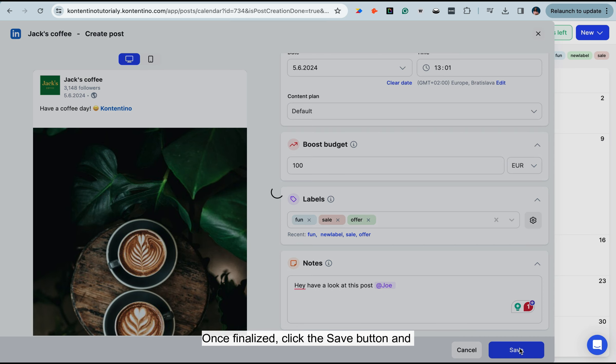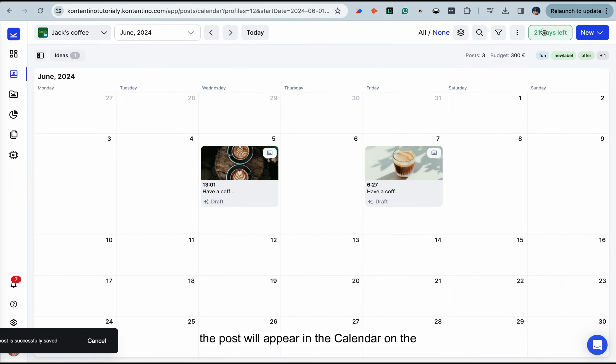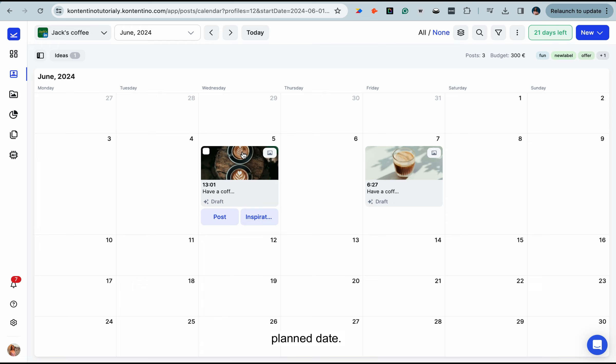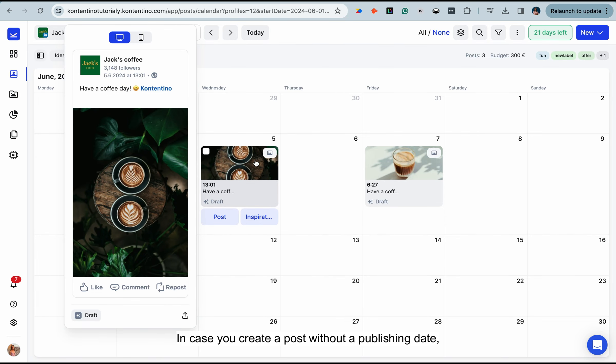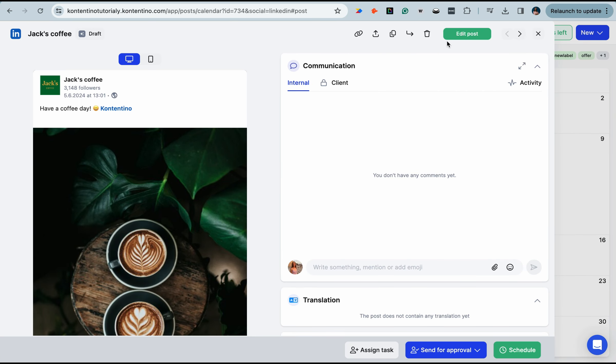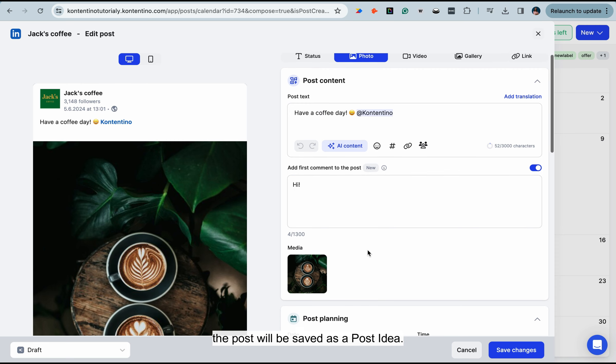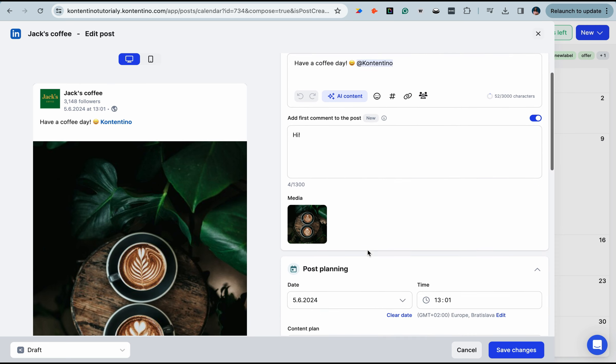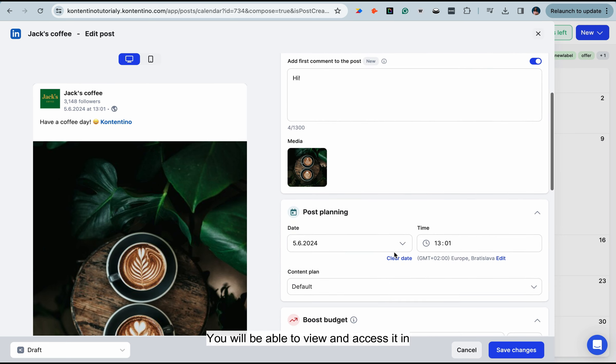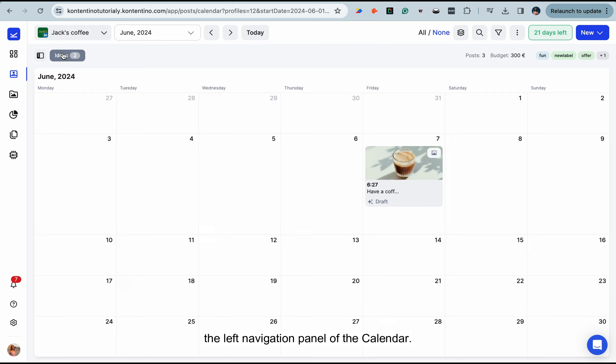Once finalized, click the save button and the post will appear in the calendar on the planned date. In case you create a post without a publishing date, the post will be saved as a post idea. You will be able to view and access it in the left navigation panel of the calendar.